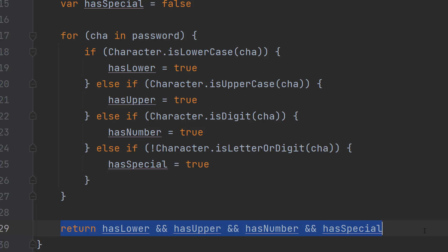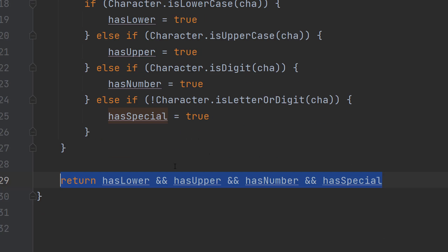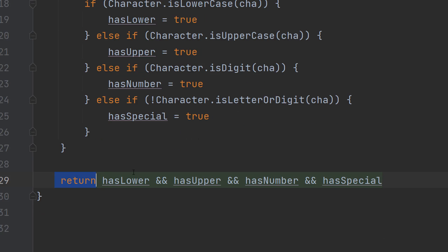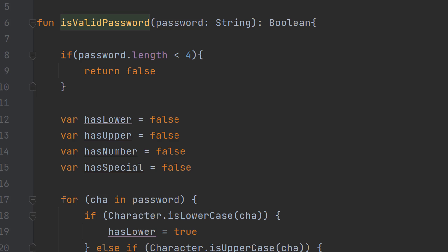So basically this will return a true if all of these variables are true to wherever we called the function. If at least one is false this return statement will send a false to where we called this function.